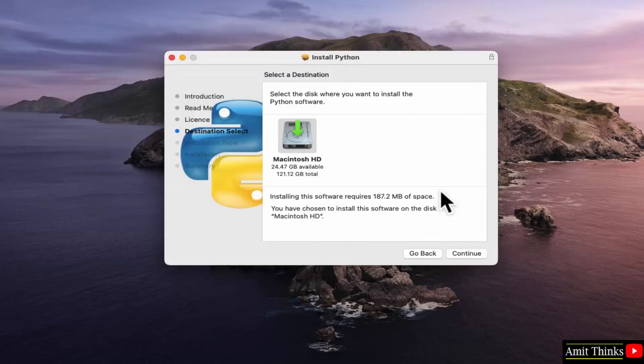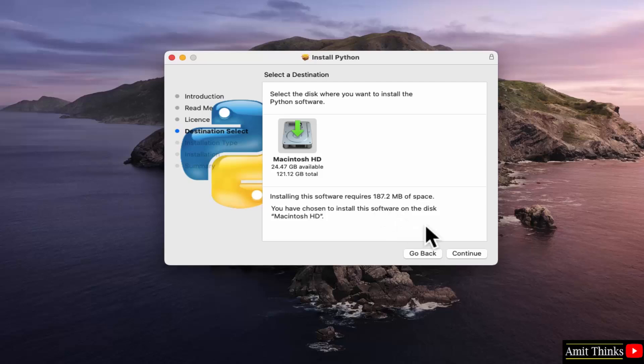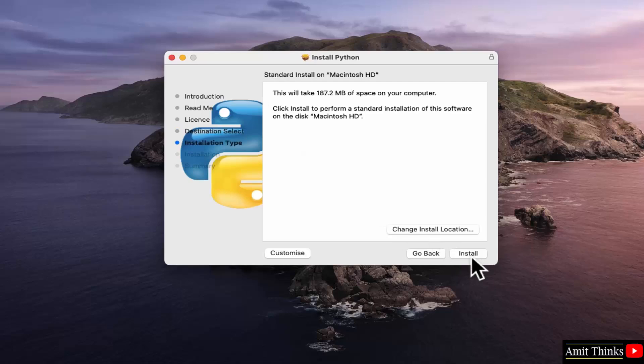Select the disk. I'll select the default one. That is our current Macintosh HD. The installation will take 187 MB. Click continue. Now, click install.